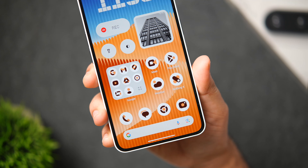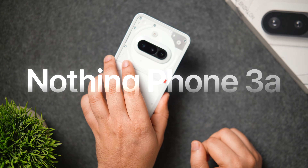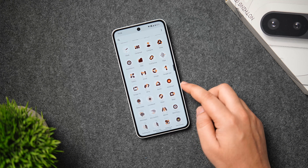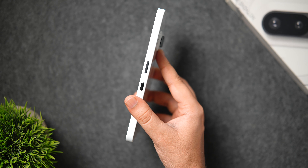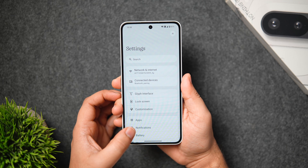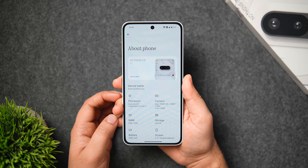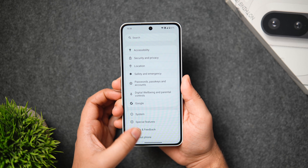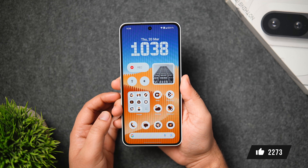Welcome back. Today I've got one of the most anticipated budget Android phones — the all new Nothing Phone 3A, currently running Nothing OS 3.1 based on Android 15. There is also a new Essential button on this phone which I'll talk about later. Today let's check out the first things to do, some useful tips and tricks, and hidden features. These will also work for the Phone 3A Pro.